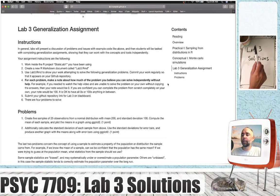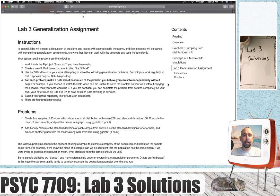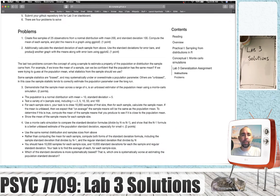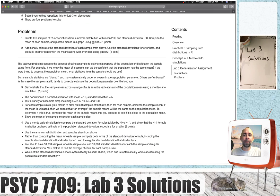Welcome back. We're on the solutions for the Lab 3 generalization assignment. There are four problems, two that should be relatively doable given the lab that we just went over, and the last two, which are worth two points each, are a little bit more complicated. So let's see how these go.